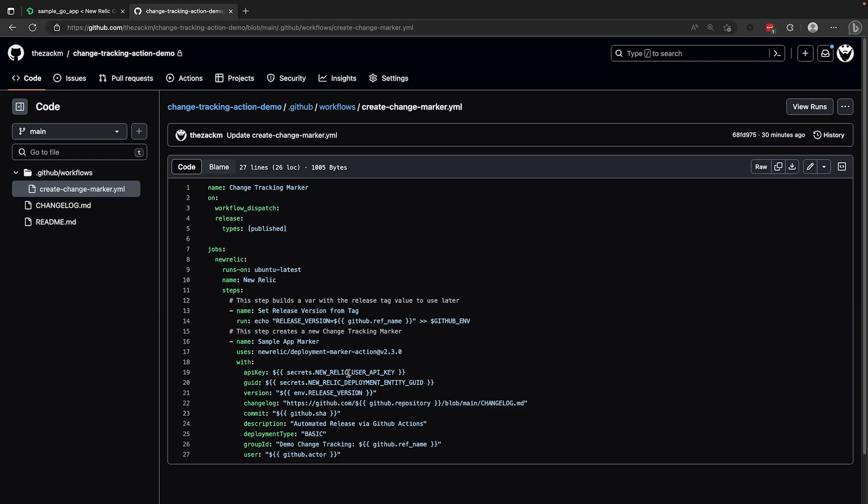Under the jobs attribute, I have a single job defined with two steps. The first step gathers the version from the tag value of a release and sets the value to a temporary variable. The second step is the actual creation of a change tracking marker. You can see here that I am using that temporary variable from step one under the version field, along with a number of the variables that GitHub has available by default.